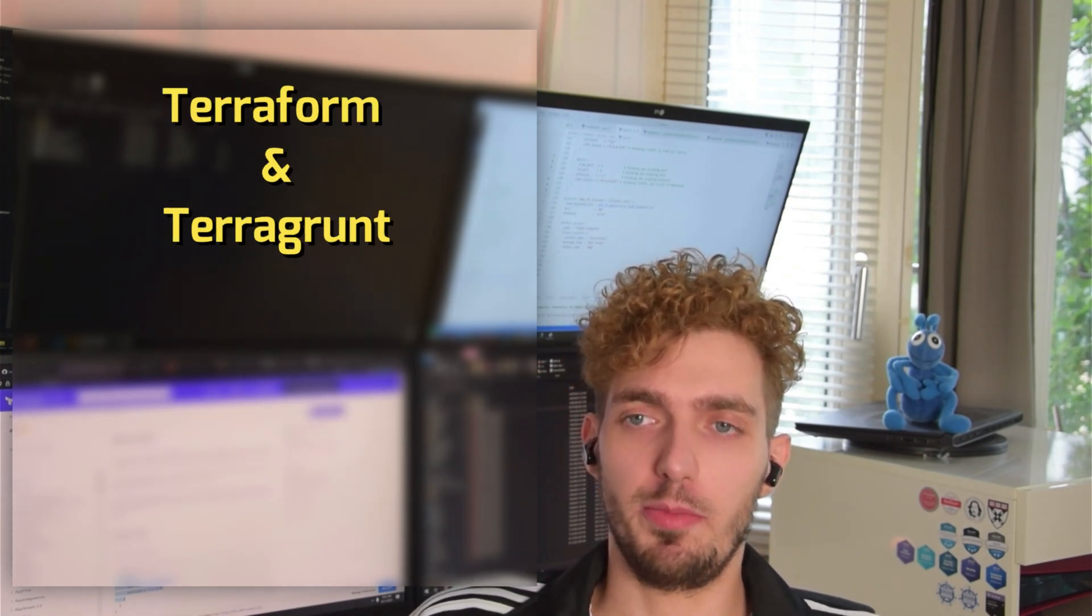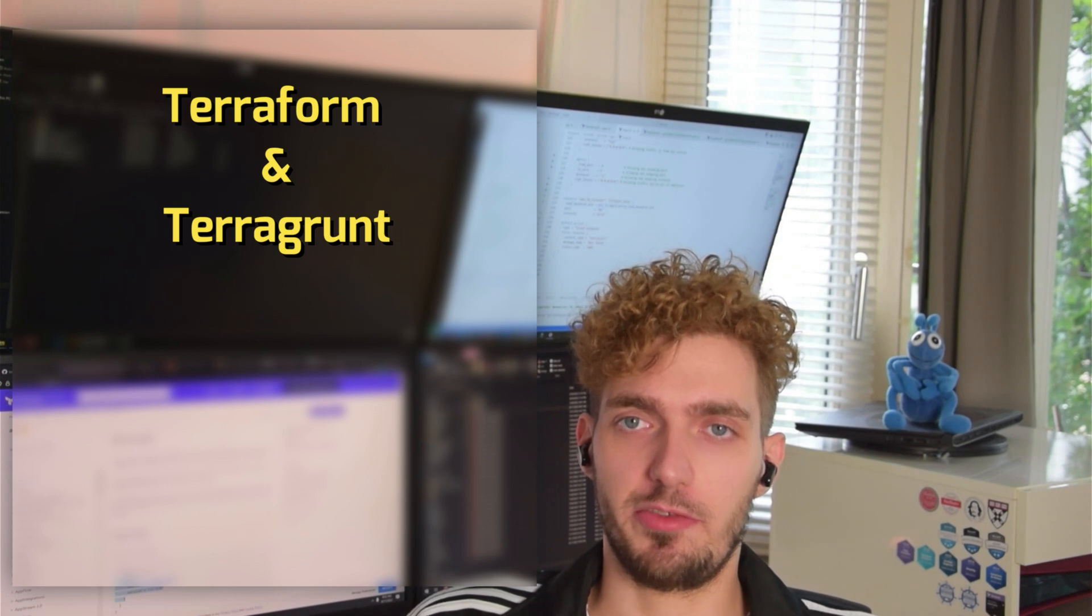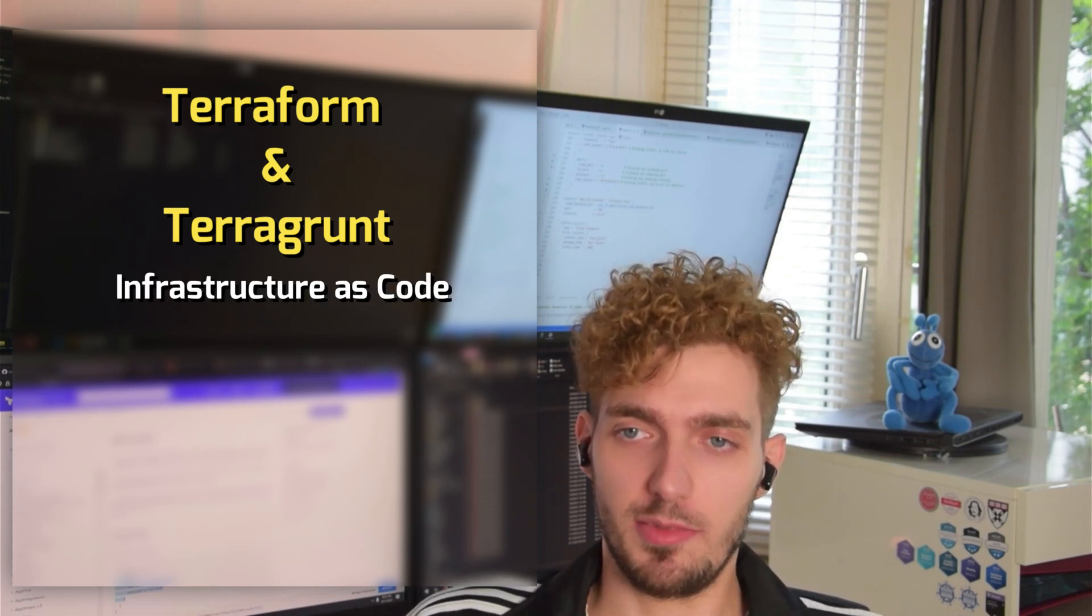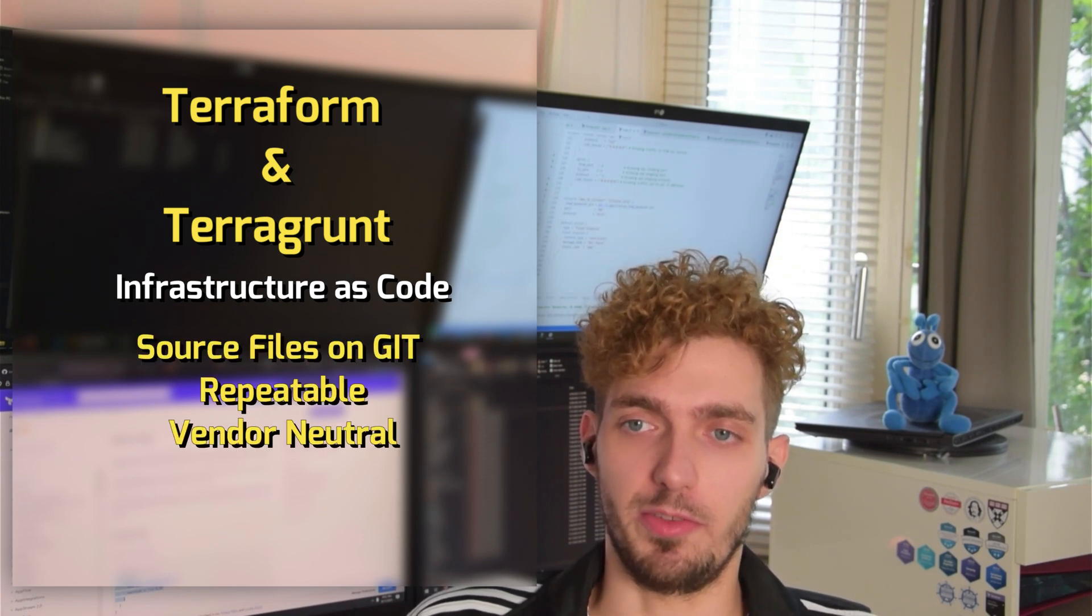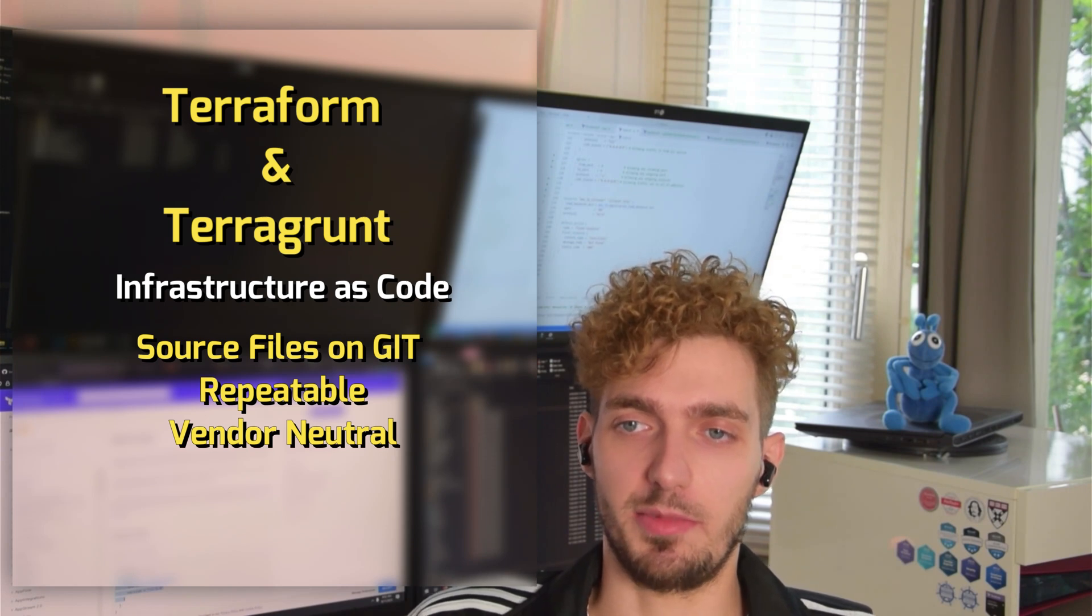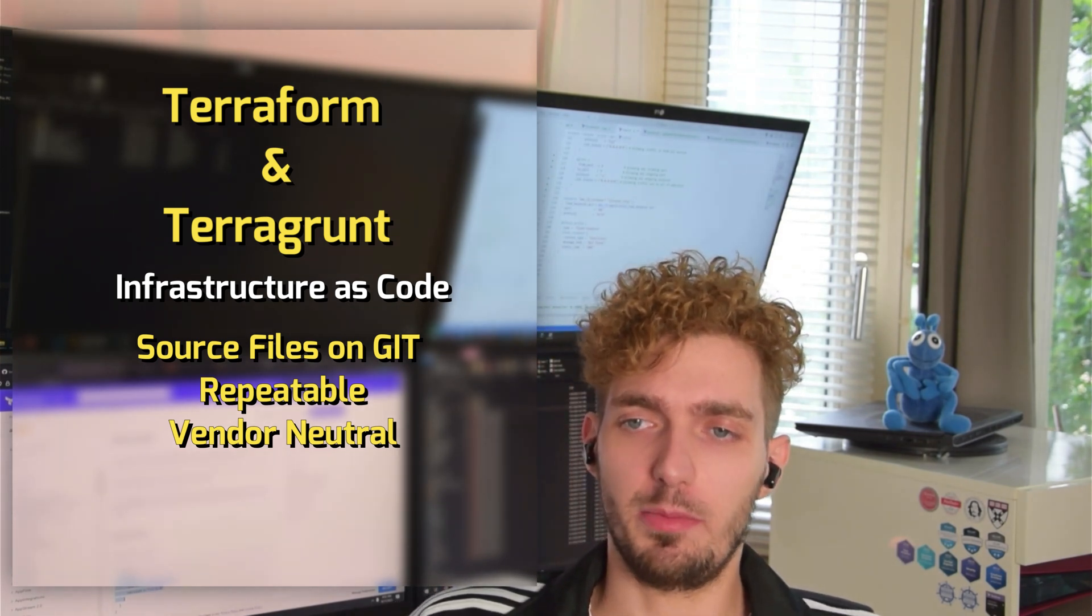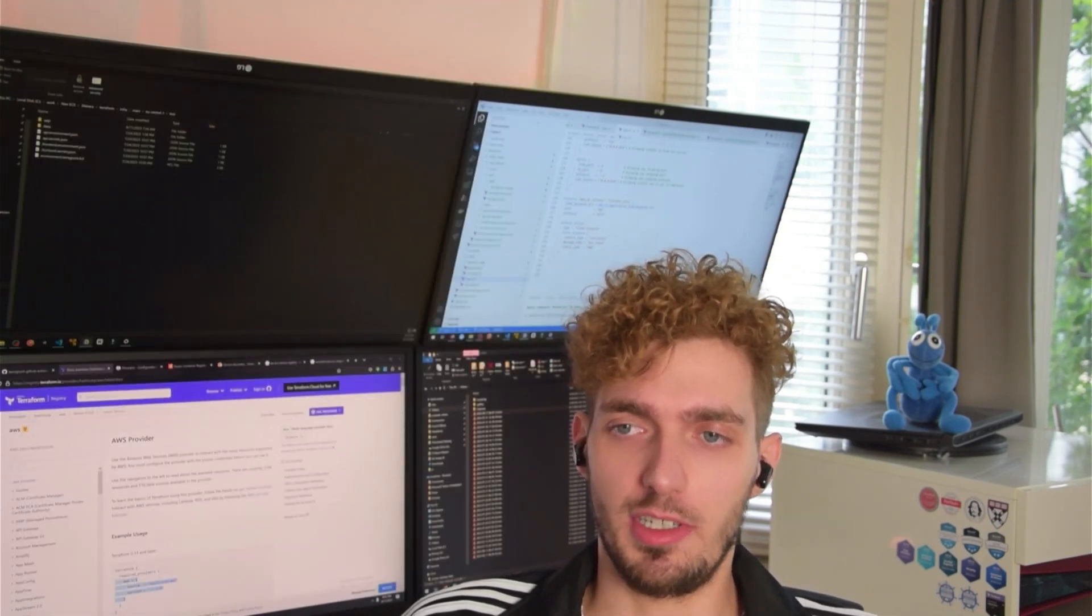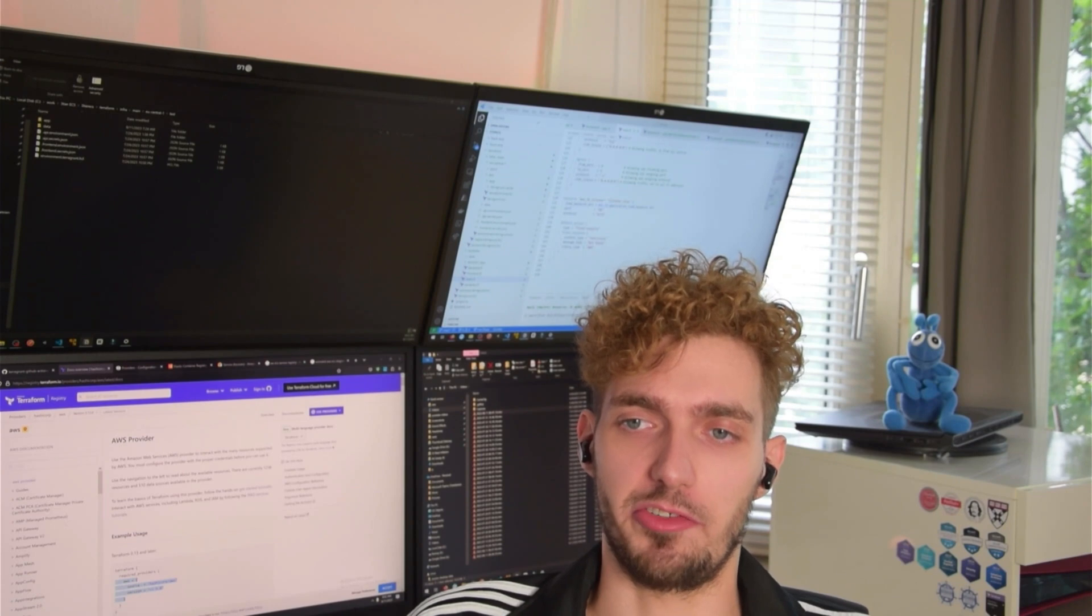We're going to be using Terraform and Terragrunt. Terraform is an infrastructure as code tool. It has become very popular in the recent years because it gives the advantages of source control for infrastructure definition and therefore lets you easily repeat certain setups. Terraform especially is popular because it is vendor neutral. There is vendor specific implementations like AWS CloudFormation or Azure Resource Manager.